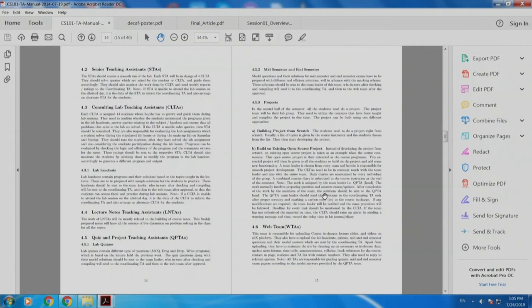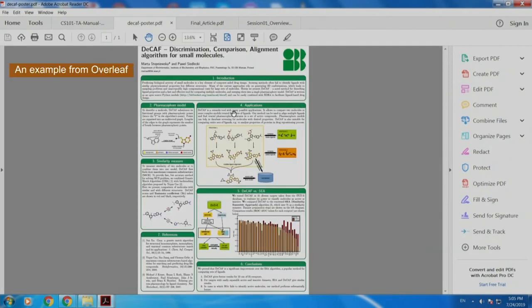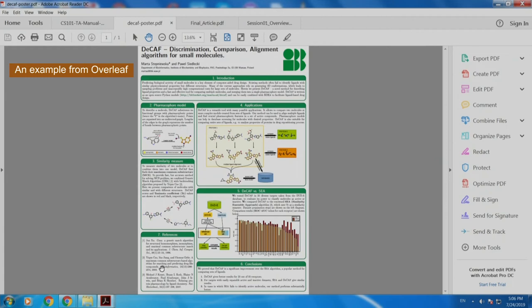Let us go back and see a poster. This is also created in LaTeX using one of the classes. If you see, there is introduction, there are diagrams, there are references, conclusion—all of which looks so neat and tidy.